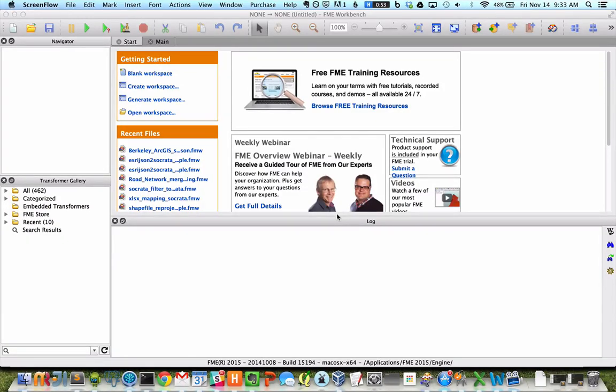I'm going to be demoing the FME Socrata Writer. This demo is going to show, as an example, reading data from an Excel file with some rows of data, doing a little bit of transformation on that data, and then publishing the result to the Socrata platform using the FME Socrata Writer. This is just a demonstration of how the writer works, but FME is a very powerful ETL tool — this is just an introduction to the Socrata Writer.